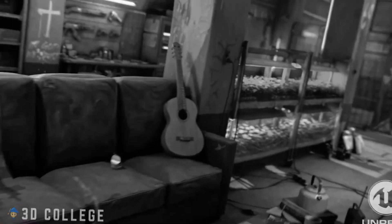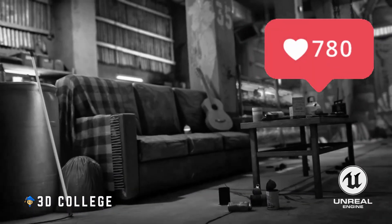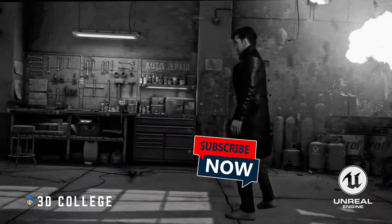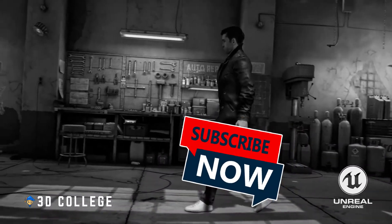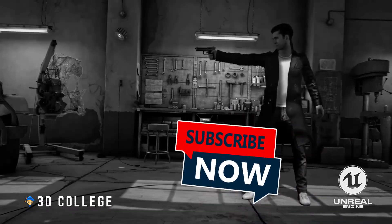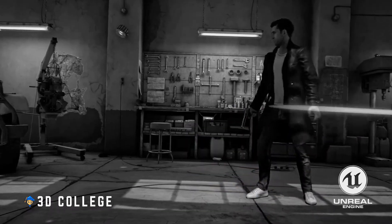Check out our other quick tutorials and I really appreciate your likes and subscribes. If you want to learn more, head over to 3D College page for full Unreal Engine courses.